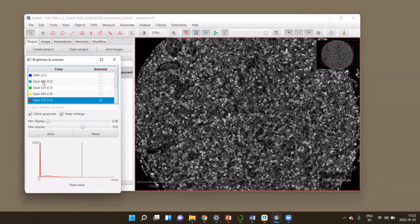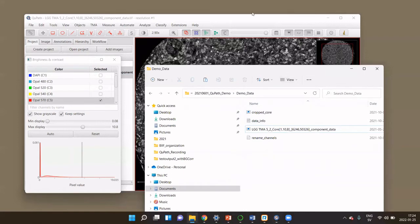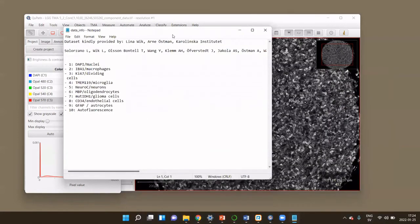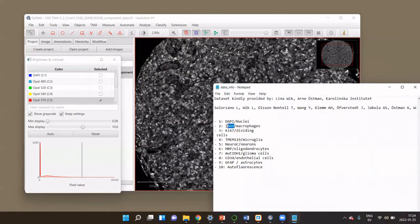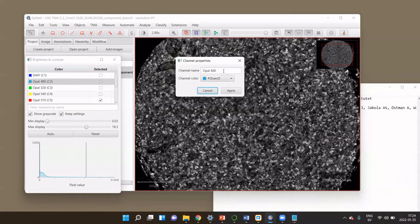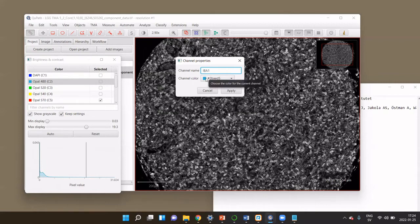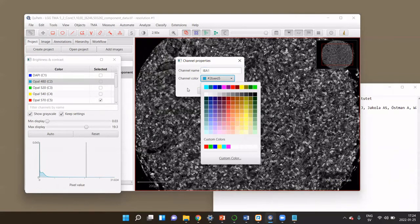What you should then do is rename the channels. So instead of having 'Opal 480', you should have the channel information like the marker name. For that dataset, I have this in a short text file. I know that in the second channel, which is now Opal 480, I have a marker called IBA1. I can double-click here and rename my channel to IBA1. In theory, I could also change the lookup tables — the signal will be shown in a cyan lookup table, and you could change that.